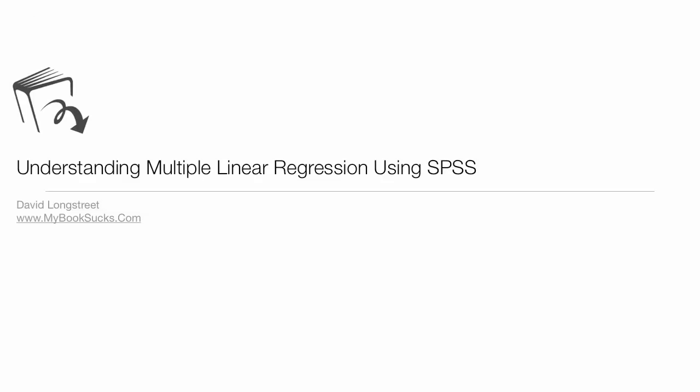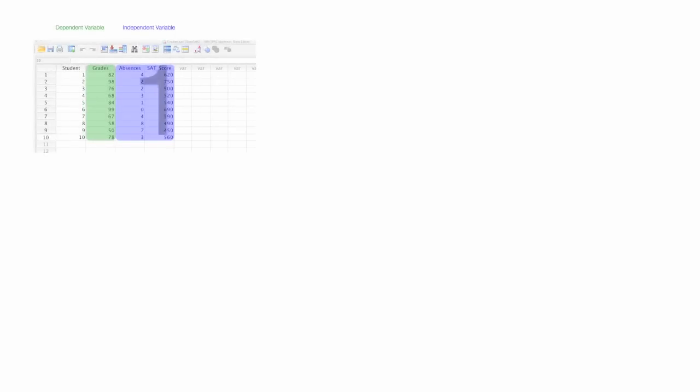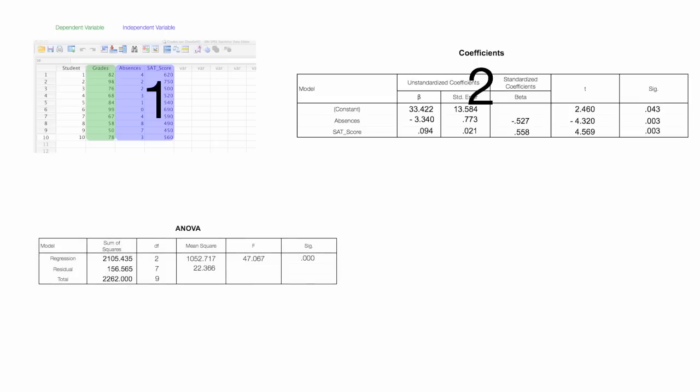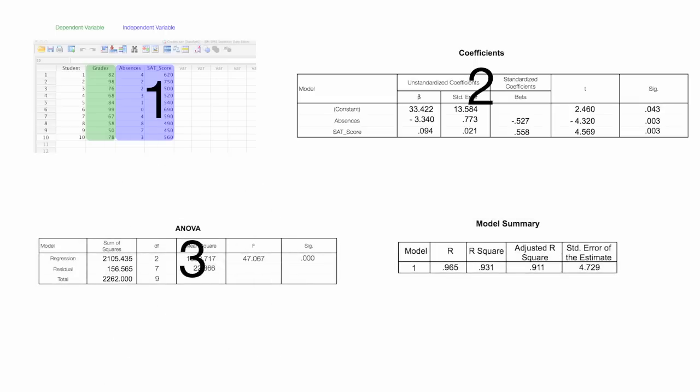In this tutorial, I'm going to discuss multiple linear regression using SPSS, and I'm going to generate an equation. This is the first video in a series of four. The other videos deal with the output from SPSS, and I'll discuss those in subsequent videos in a lot of detail.